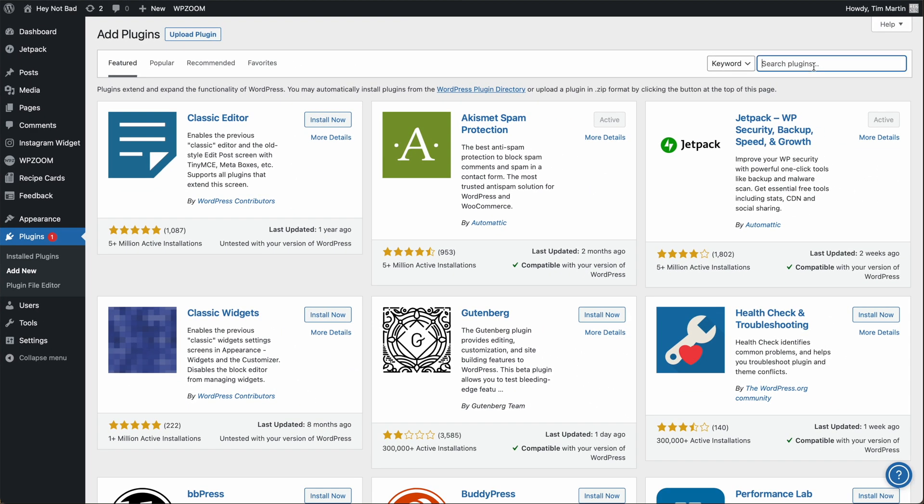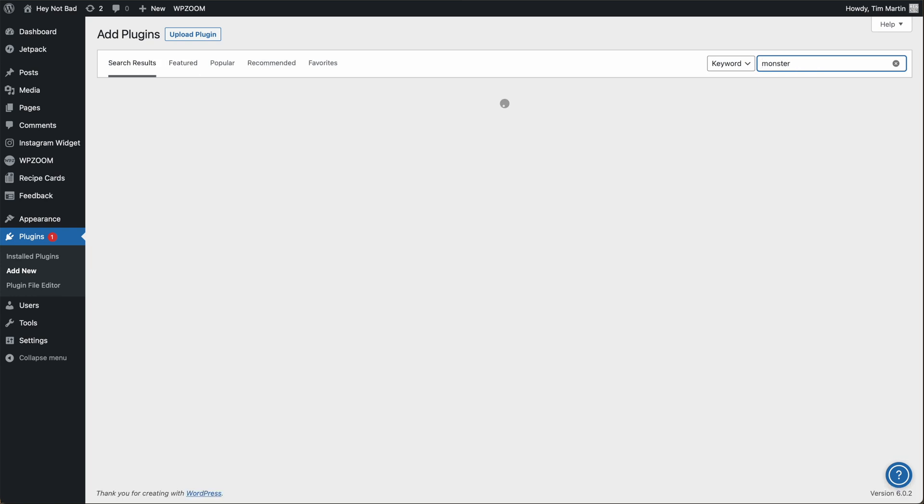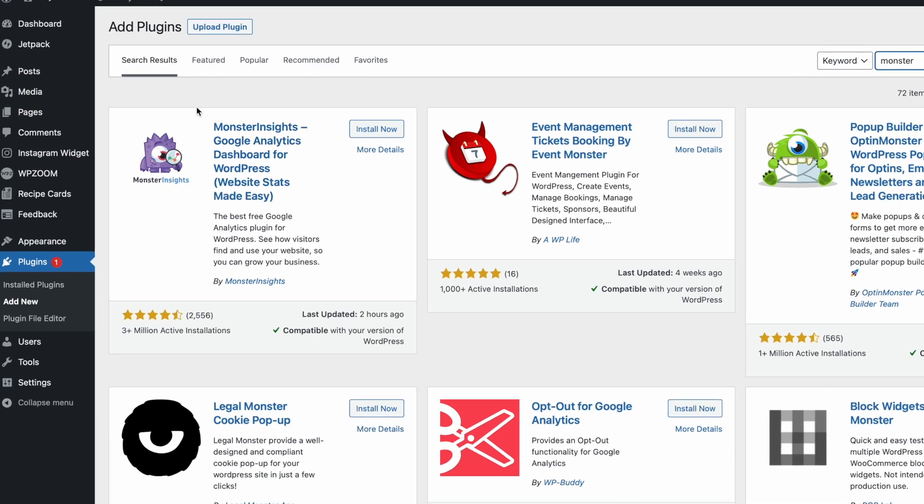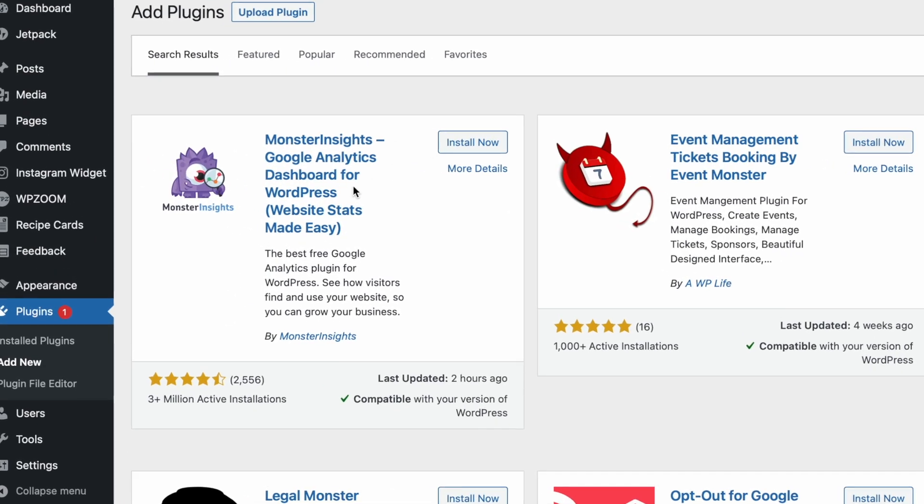Then we're going to search for MonsterInsights. And we're going to add this plugin here, MonsterInsights Google Analytics dashboard for WordPress. Click install now.